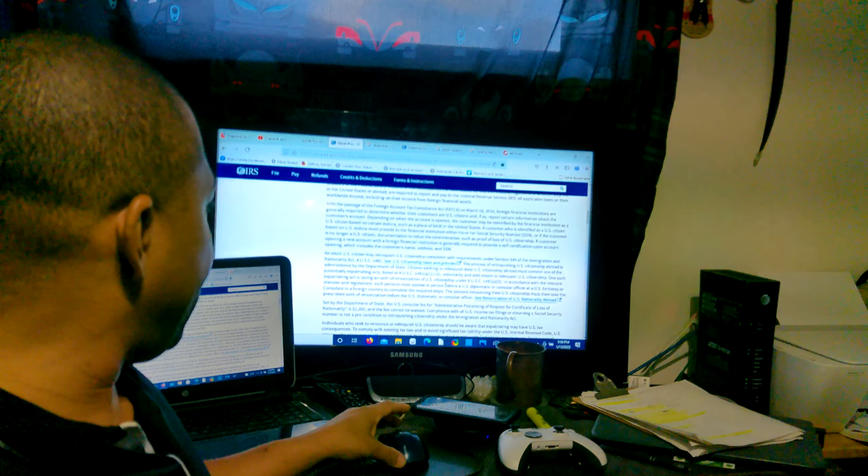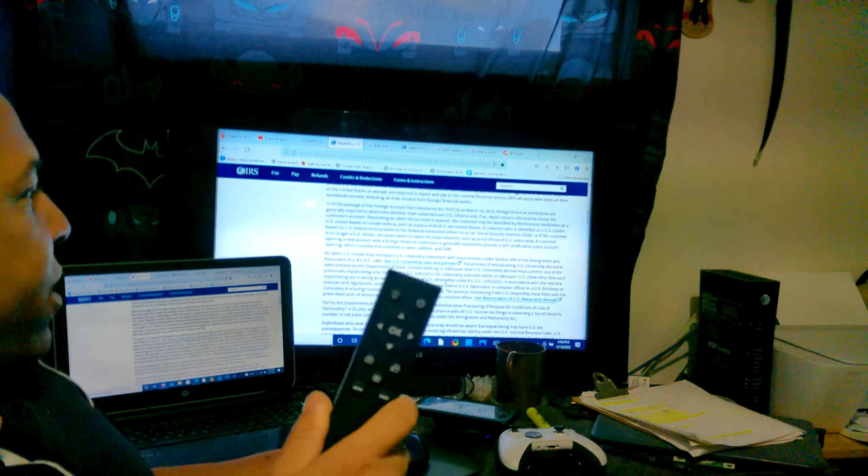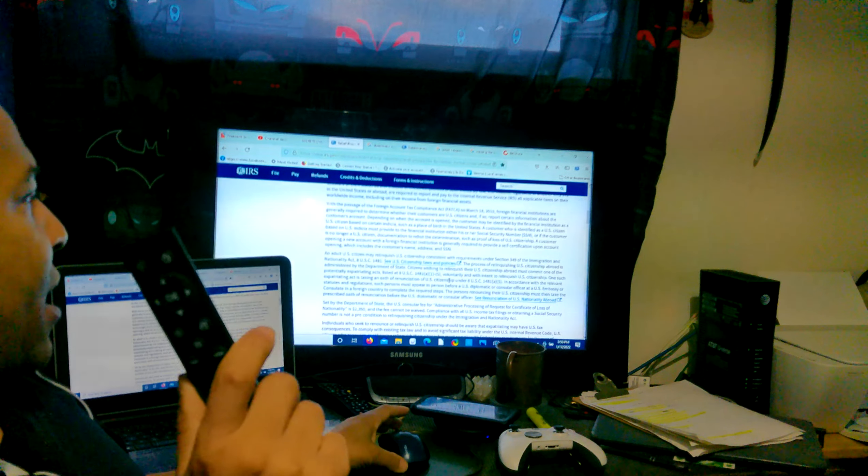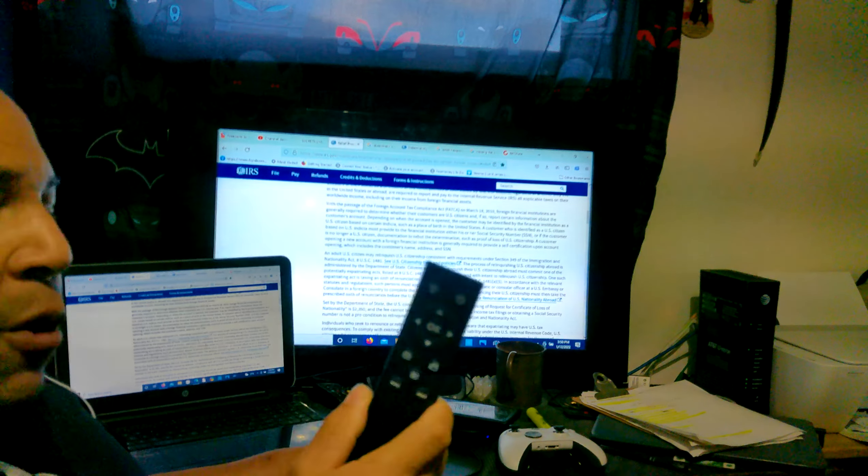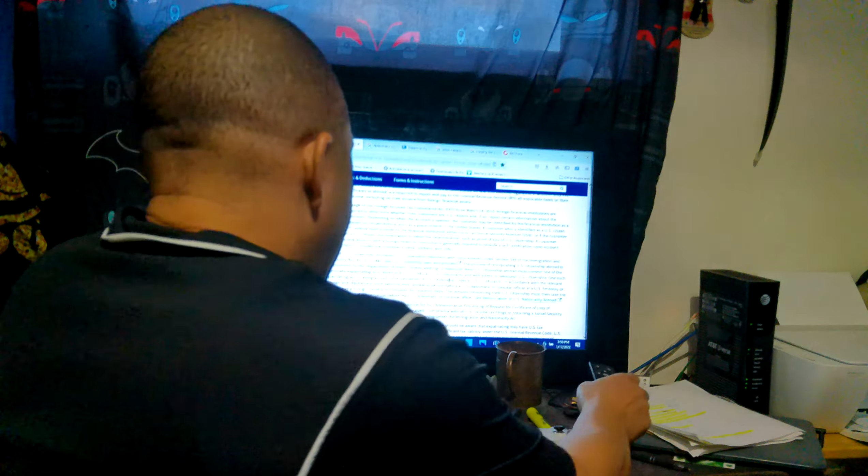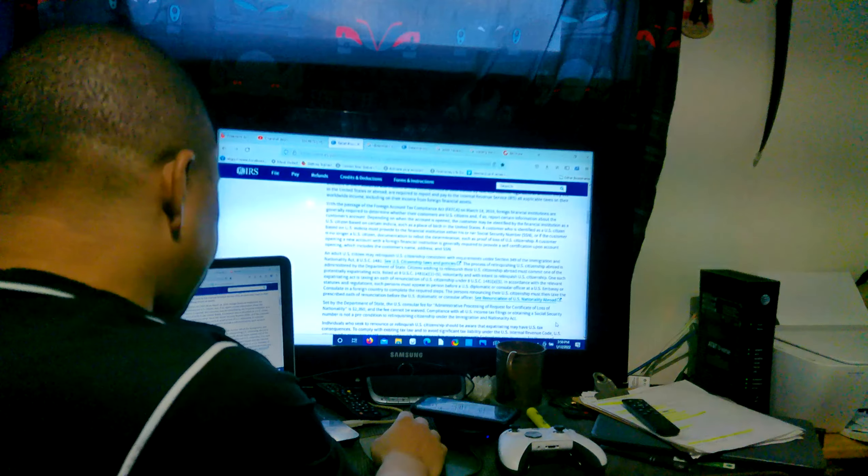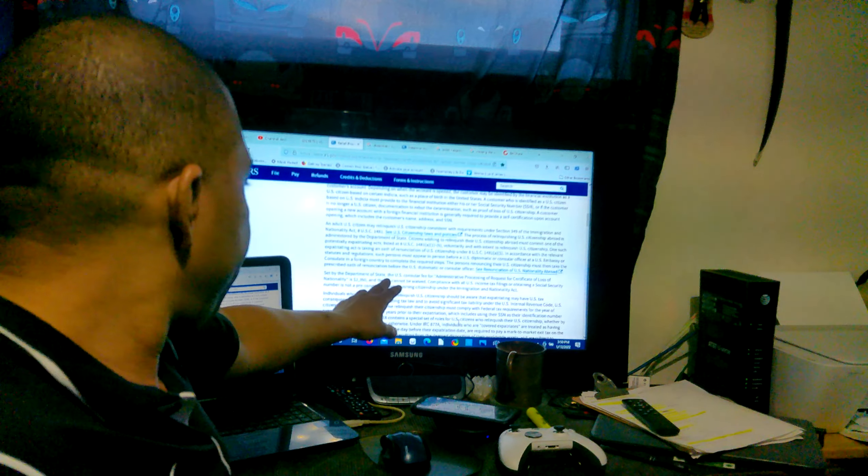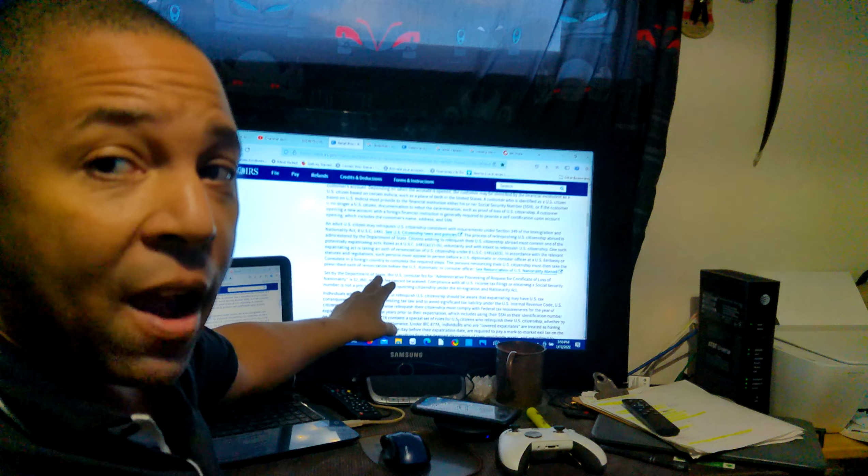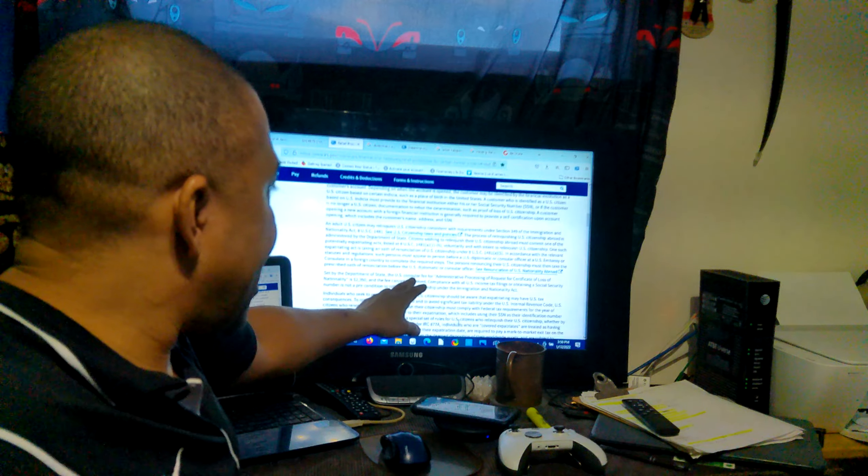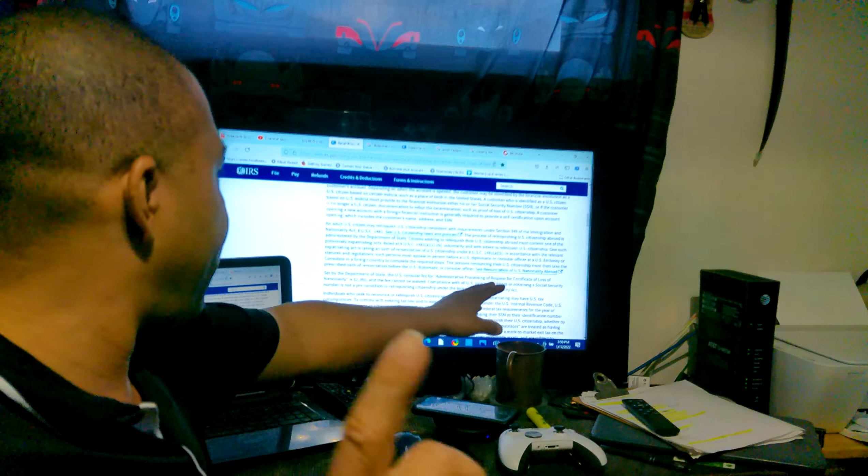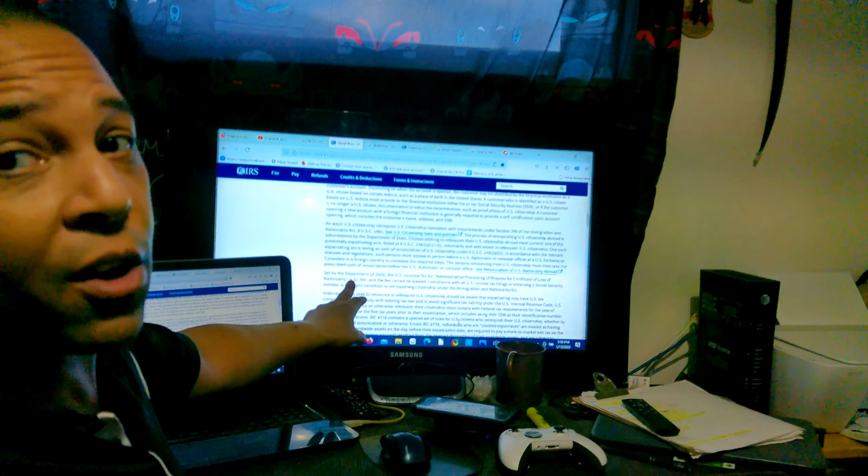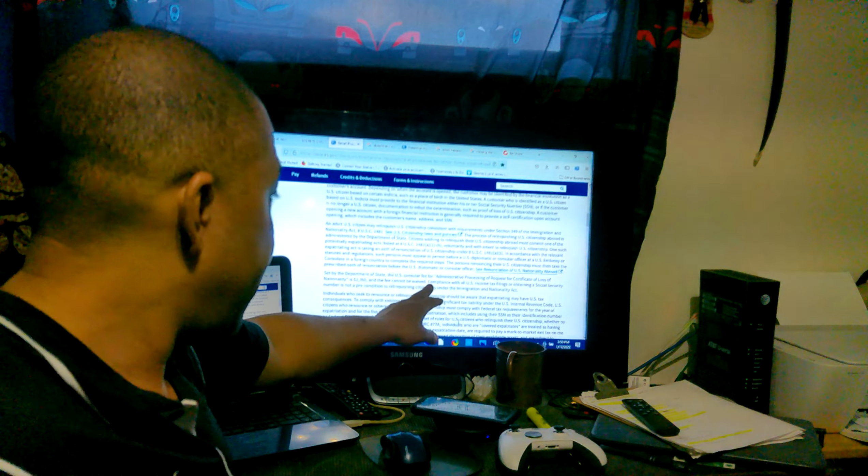An adult US citizen may relinquish US citizenship consistent with the requirements under section 349 of Immigration and Nationality Acts, 8 USC 1481. Basically set by the Department of State. So that's why I tell people send your affidavits of status to the Department of State. The US consular fee for this process, requesting a certificate of loss of nationality, is $2,350 and this fee cannot be waived.